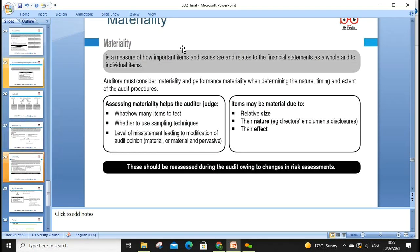Materiality means how important an item or issue is in relation to the financial statements. The auditor must consider materiality and performance materiality when determining the nature, timing, and extent of audit work. Assessing materiality helps the auditor judge what and how many items to test, whether to use sampling techniques, and considers the relative size, nature, and effect of items.